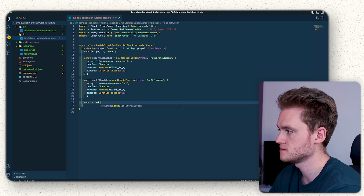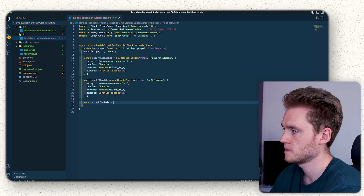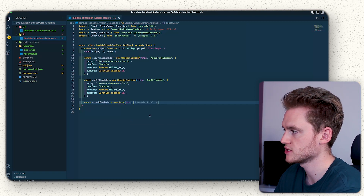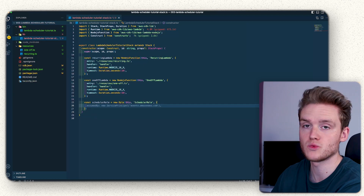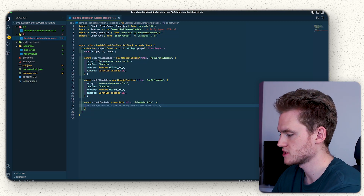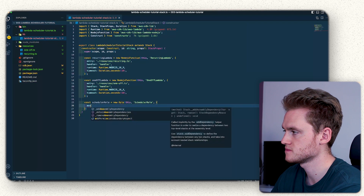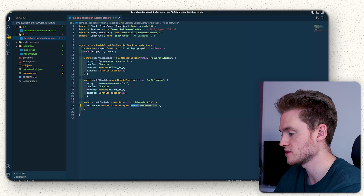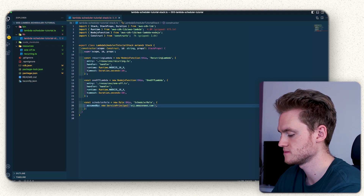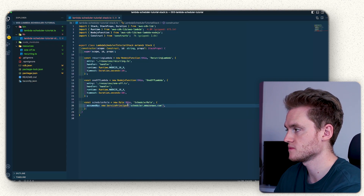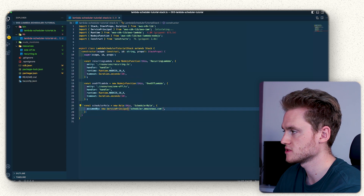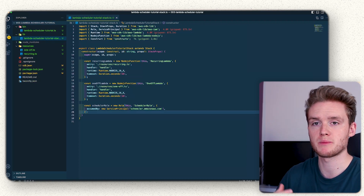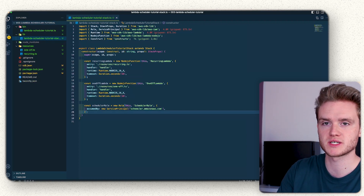Underneath the Lambda functions we're going to do `const schedulerRole = new Role`, passing in `this` and 'scheduler-role'. The one option we pass in is `assumedBy`, and instead of `events.amazonaws.com` we're going to use `scheduler.amazonaws.com`, then import `ServicePrincipal` and `Role`. This creates the base IAM role that we'll be adding the policy to.